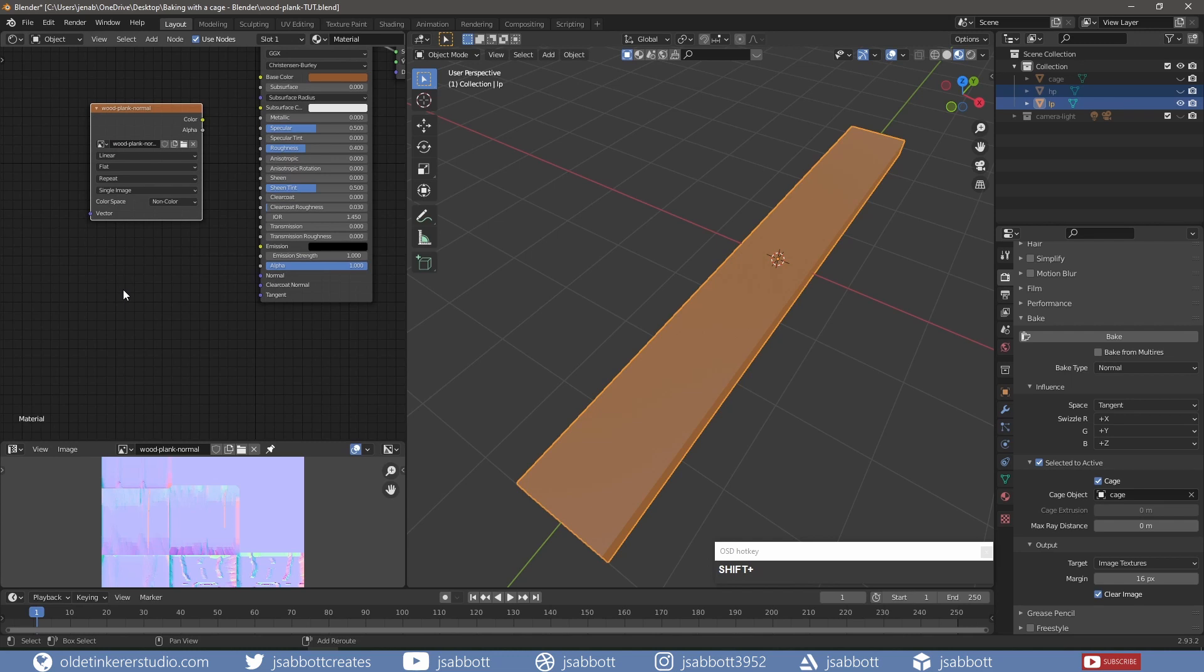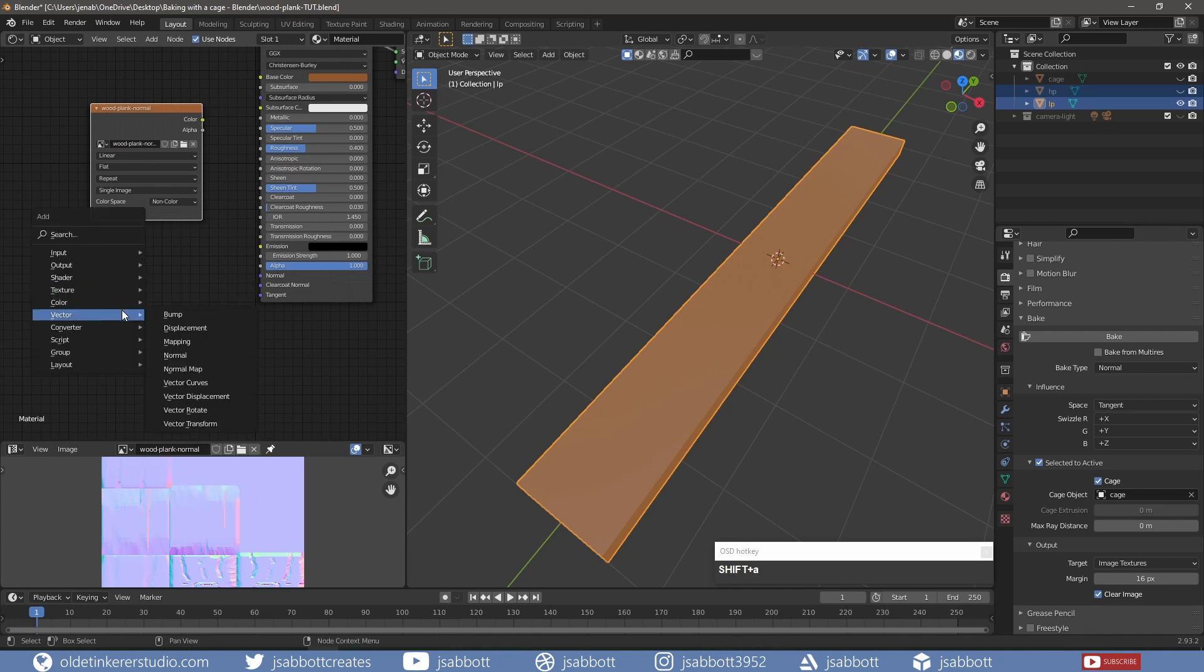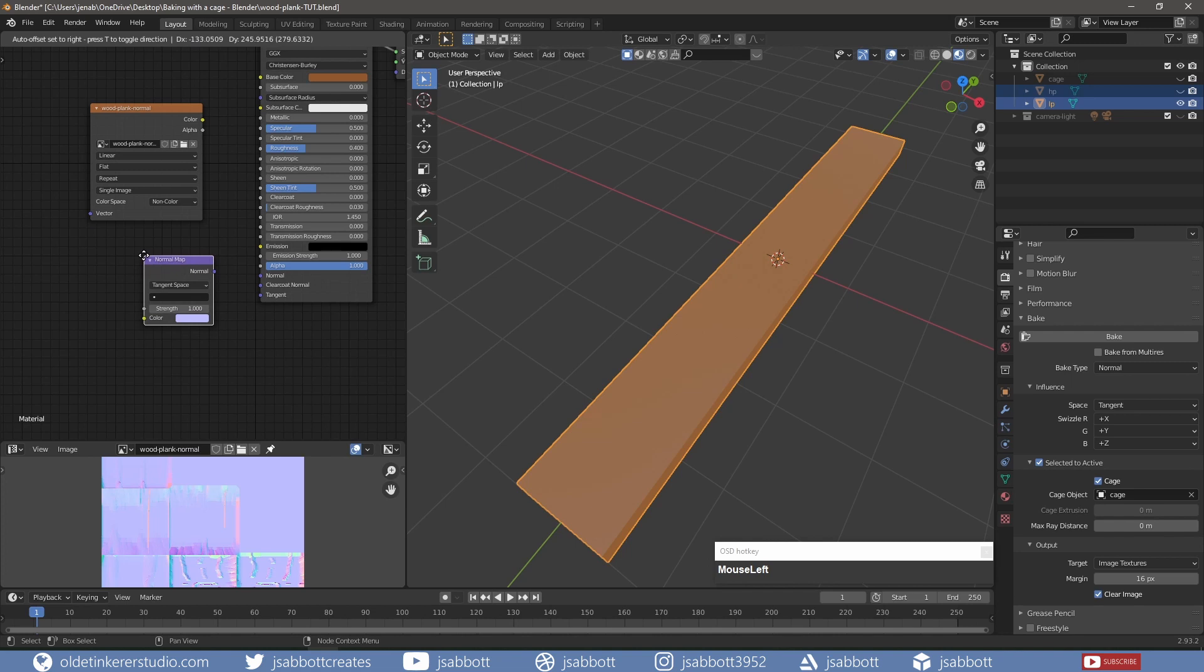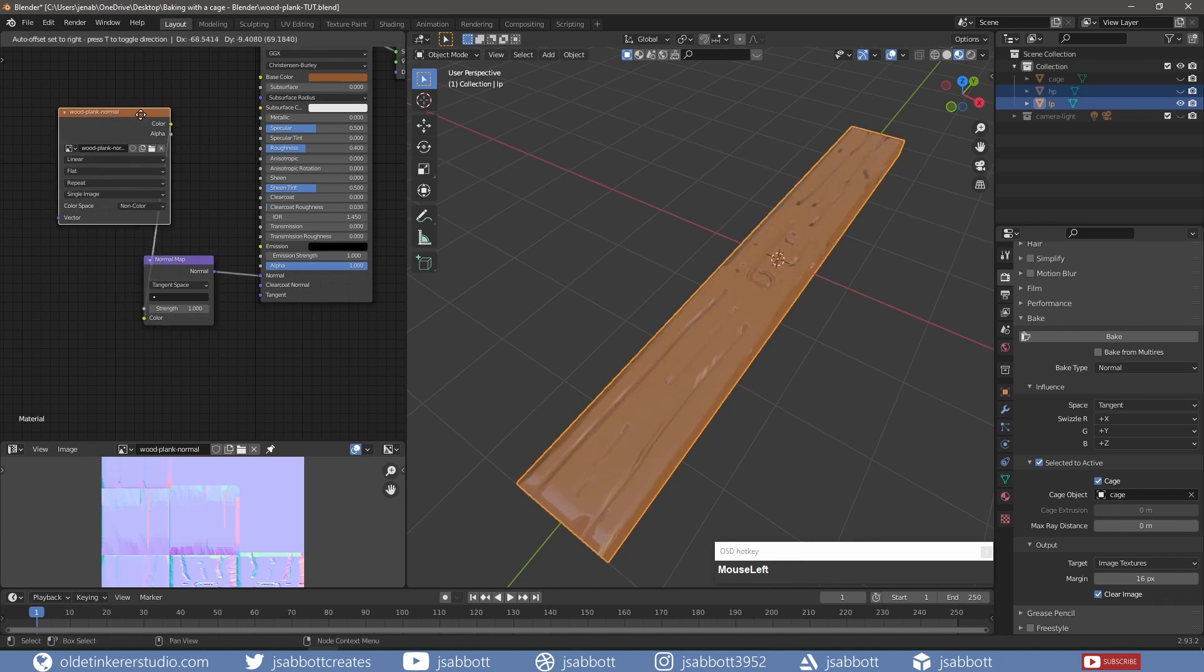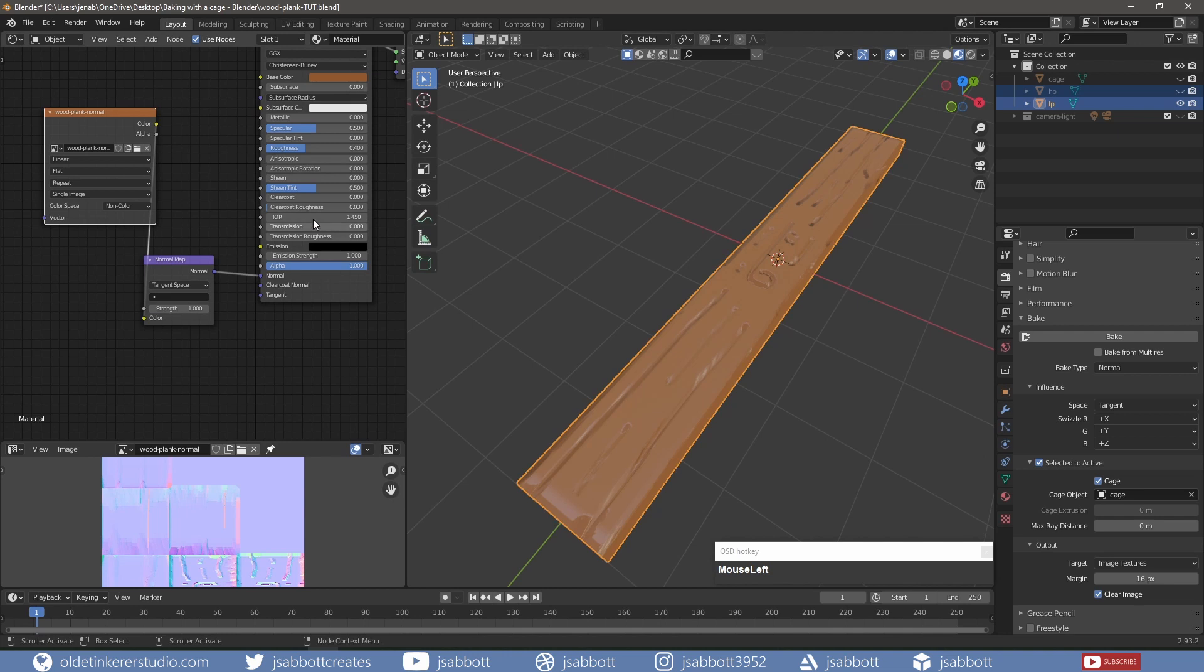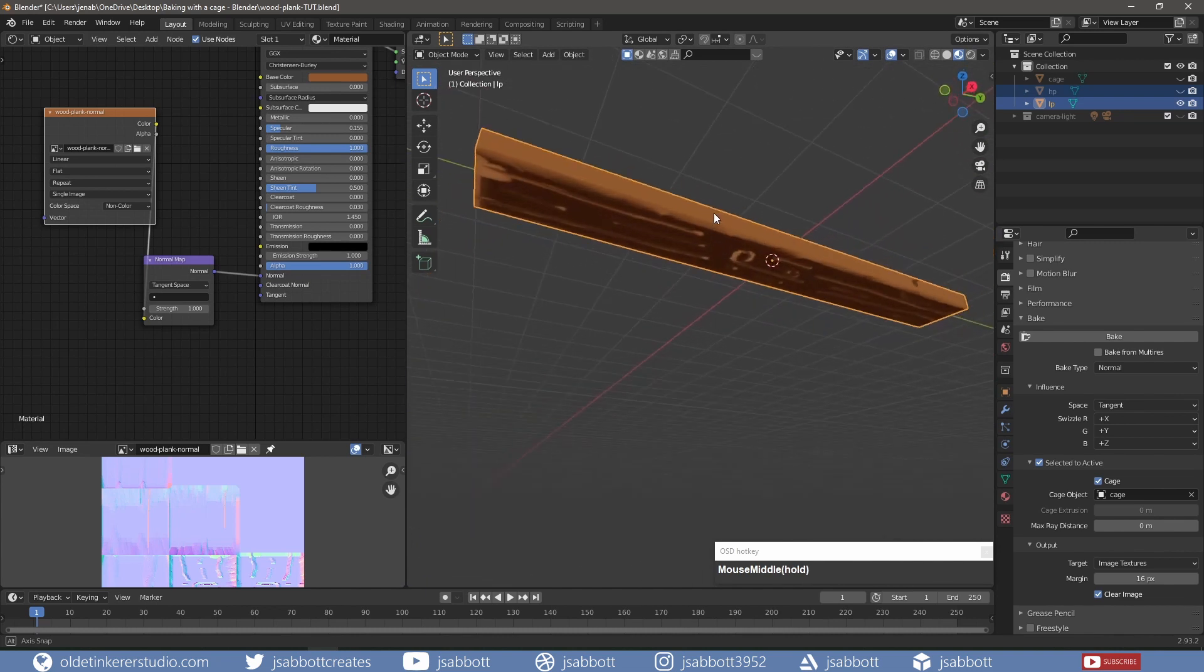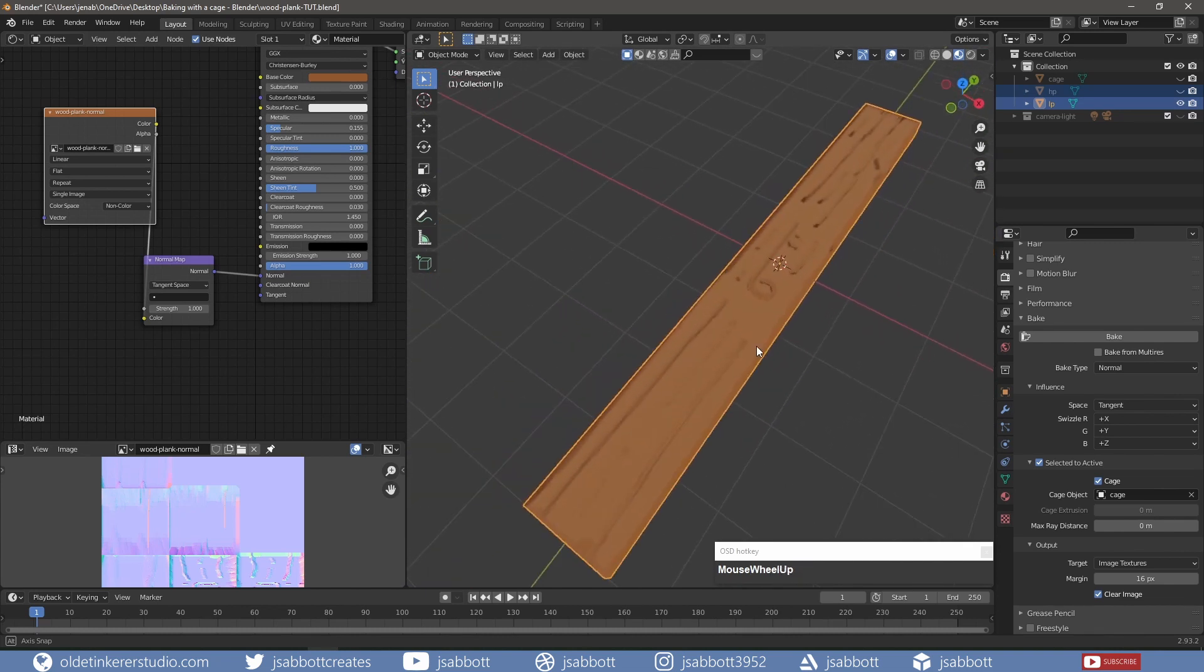I add a normal map node and connect it to the principled shader. I then open the normal map for the Image Texture and connect it to the normal map. Now I can see my normals from the high-poly being displayed on my low-poly mesh.